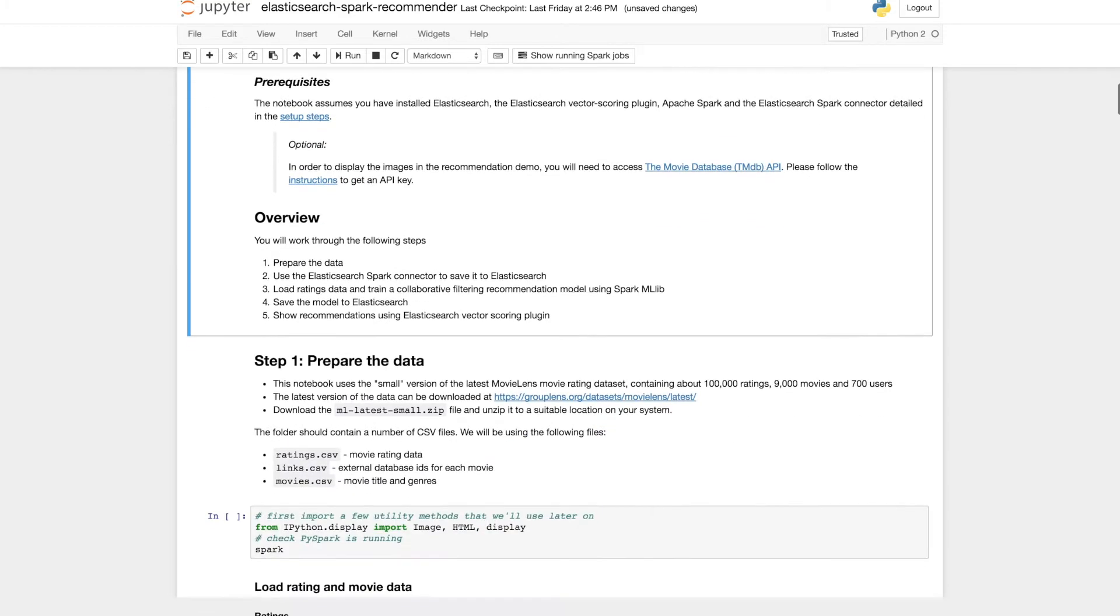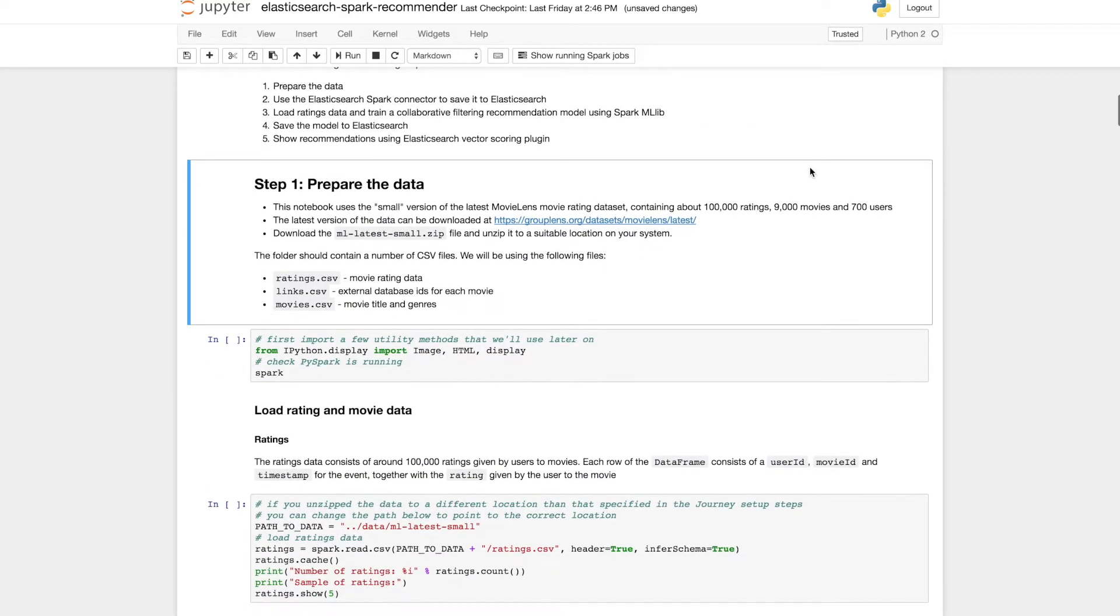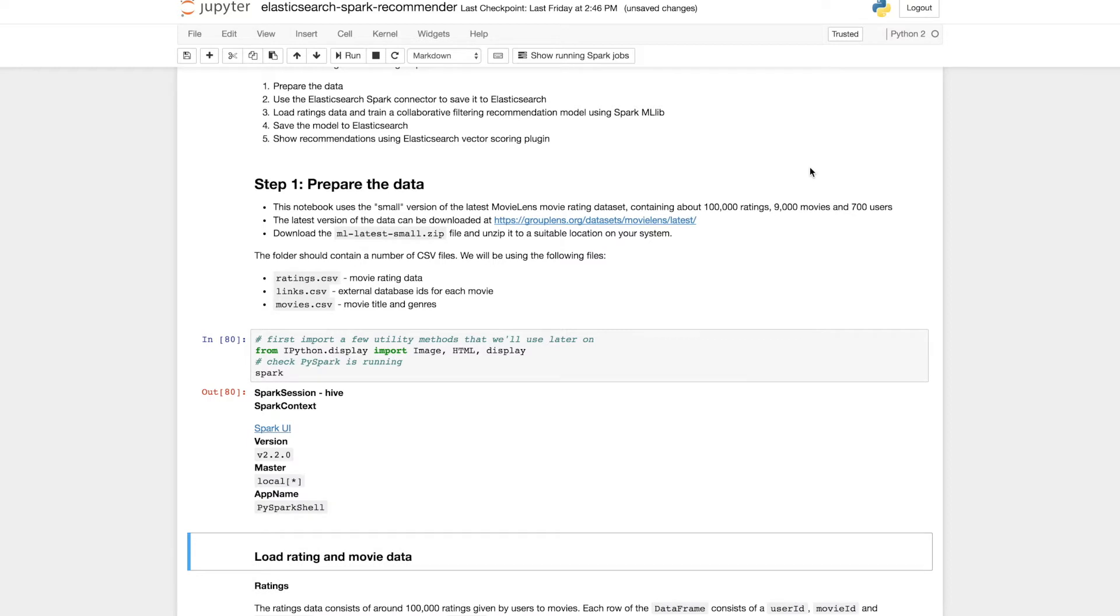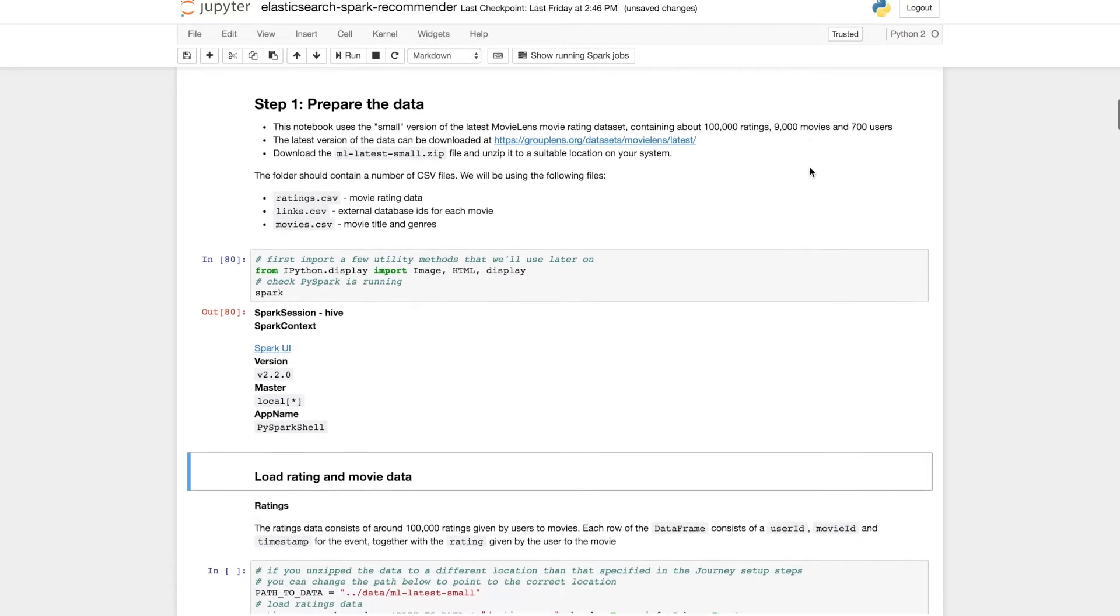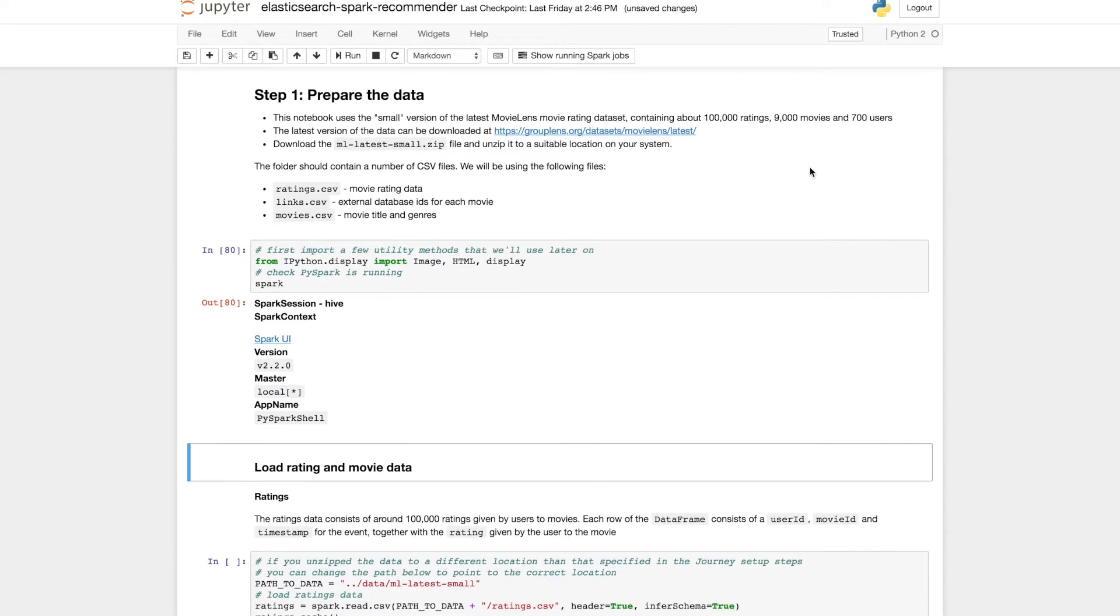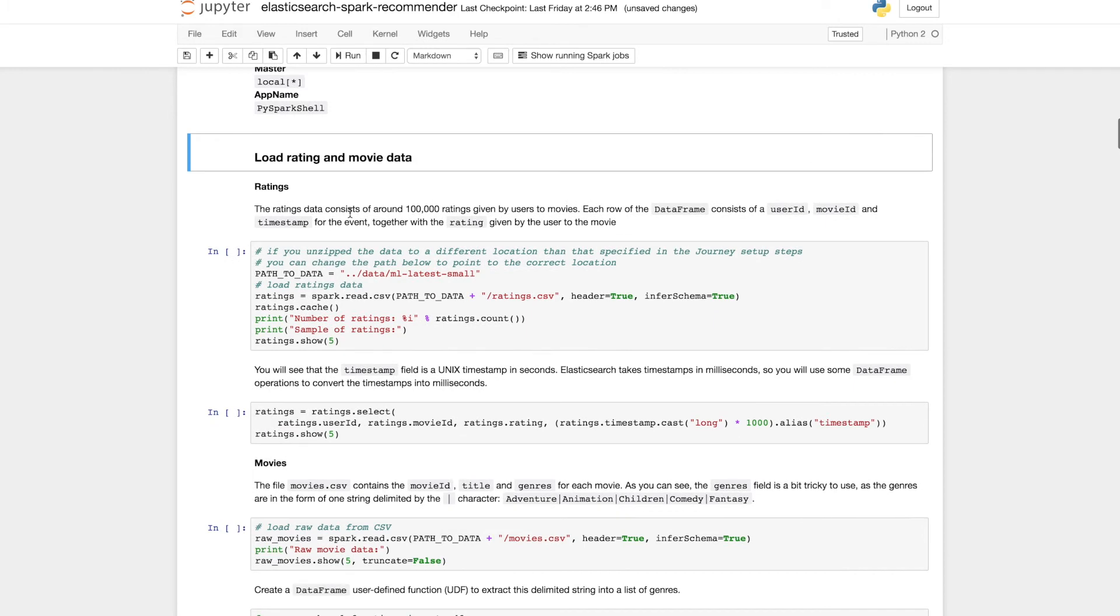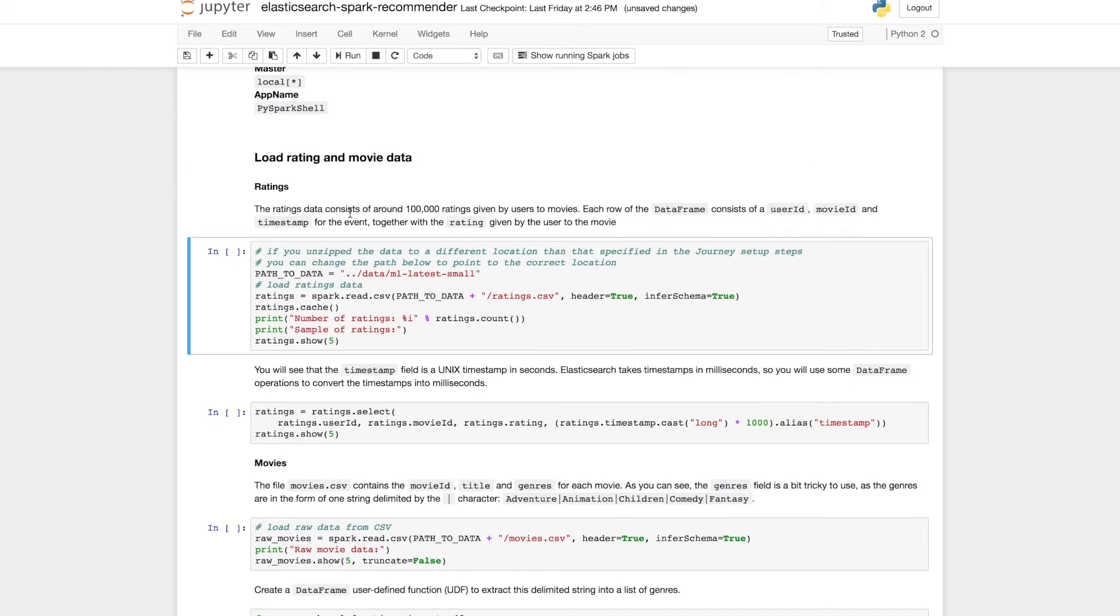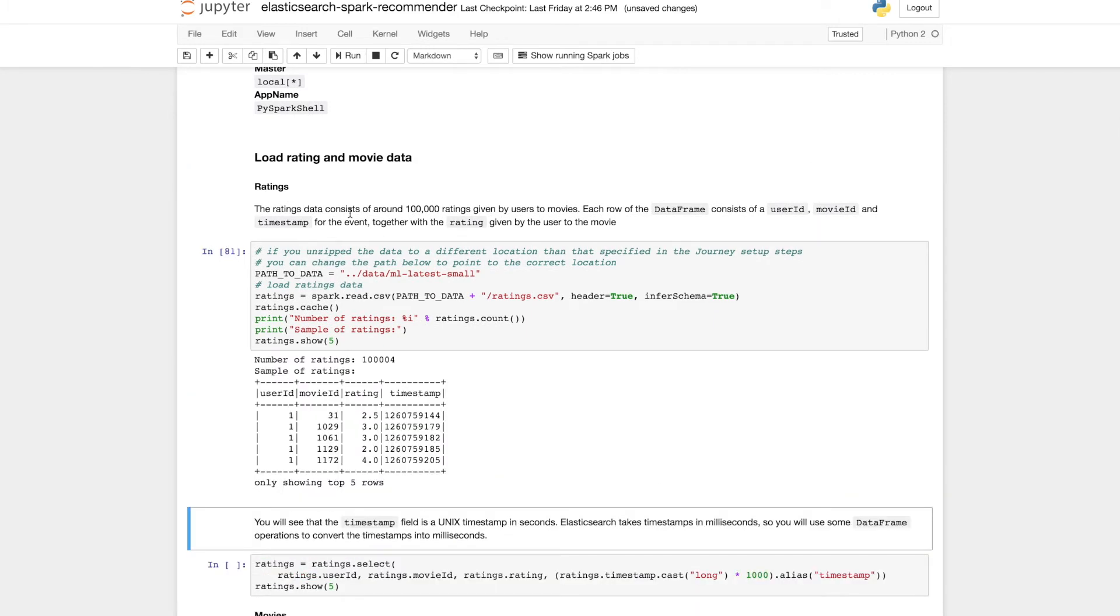And the first step is to prepare our data. So earlier we downloaded the ML latest small data, and that has a few CSV files of which we're going to be working with three. Ratings.csv contains the movie rating data. Links contains the external database IDs for each movie and we'll use that to look up movie posters. And movies.csv contains movie metadata including the title and the genre.